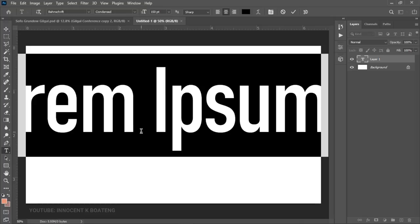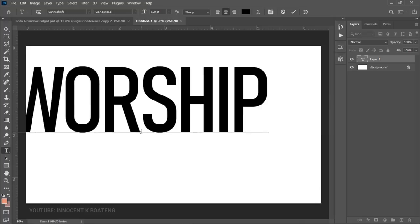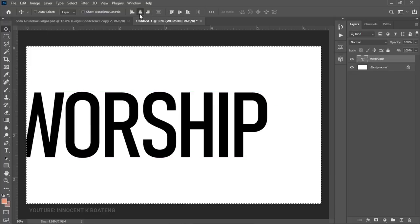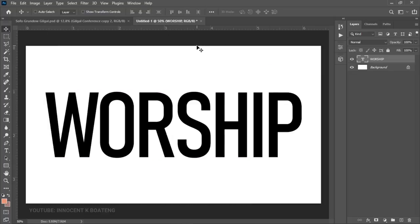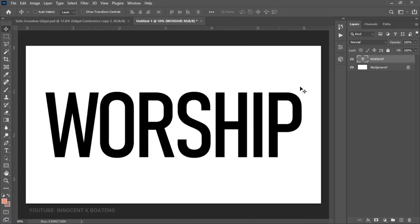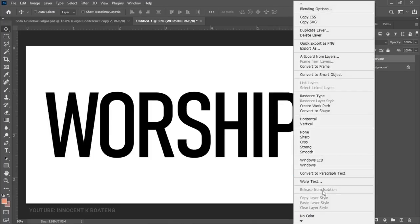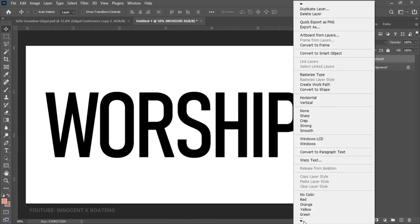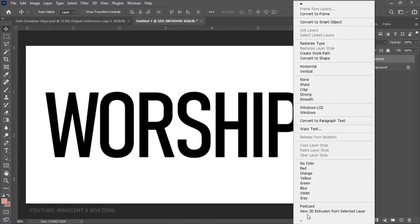We can go ahead and pick the text tool to start creating our text. I'm going to write something like 'worship', and then I'm going to make sure that I center all of it. It is just the normal text tool that we are using, and of course you can use any font that you want — I'll leave the link in the description. After you're done with this, you right-click on the layer, head over to the very bottom, and choose 'New 3D Extrusion'.